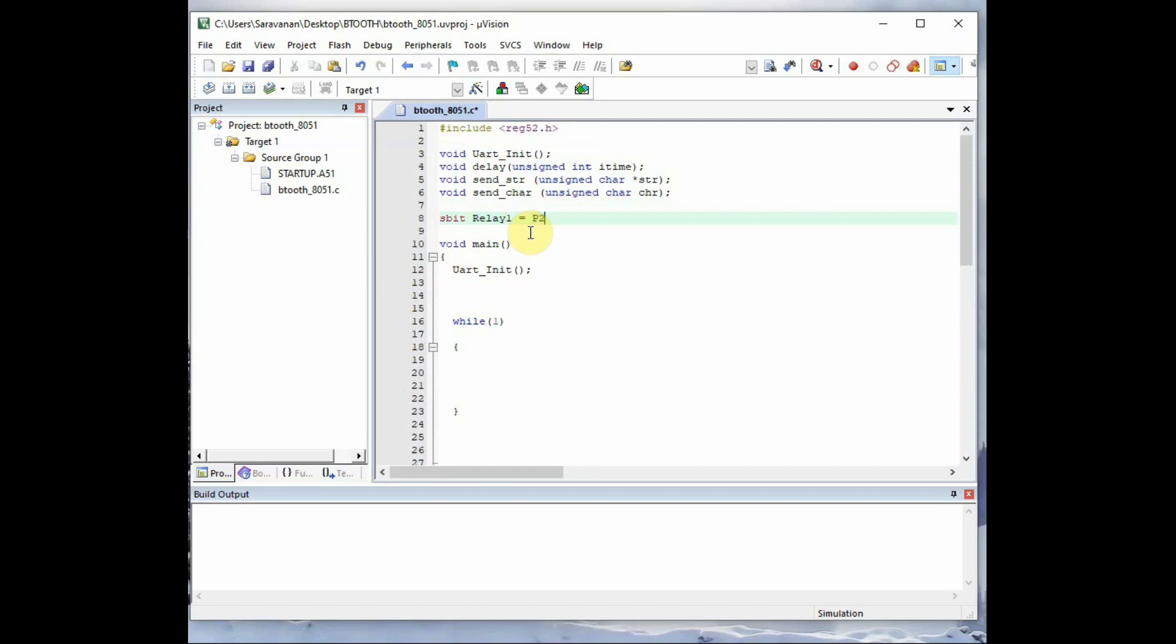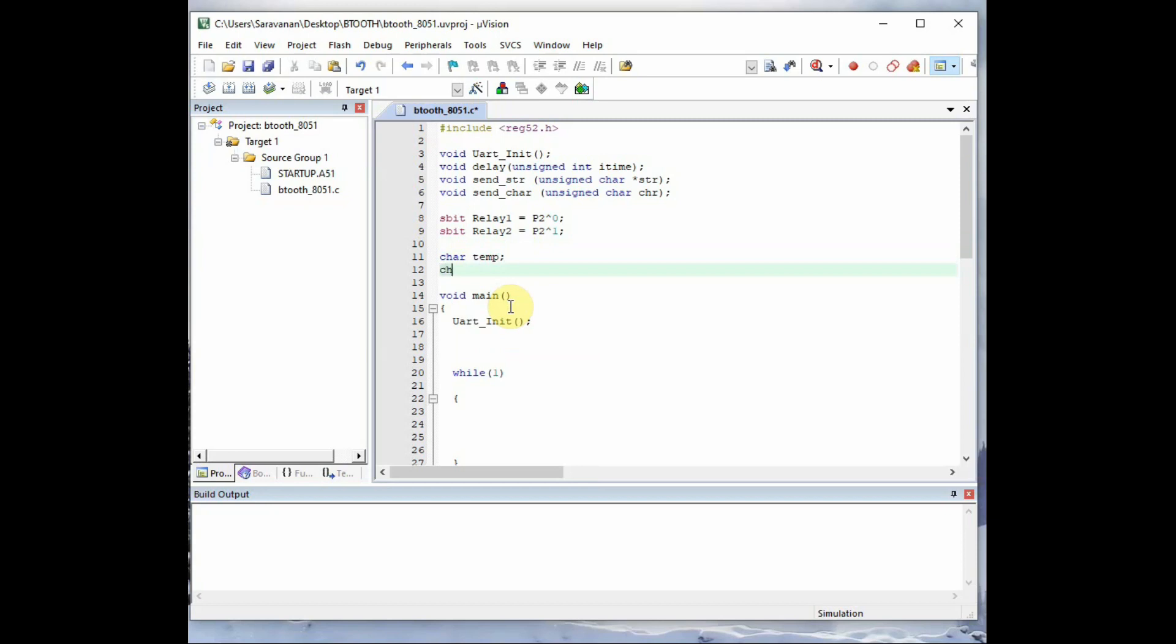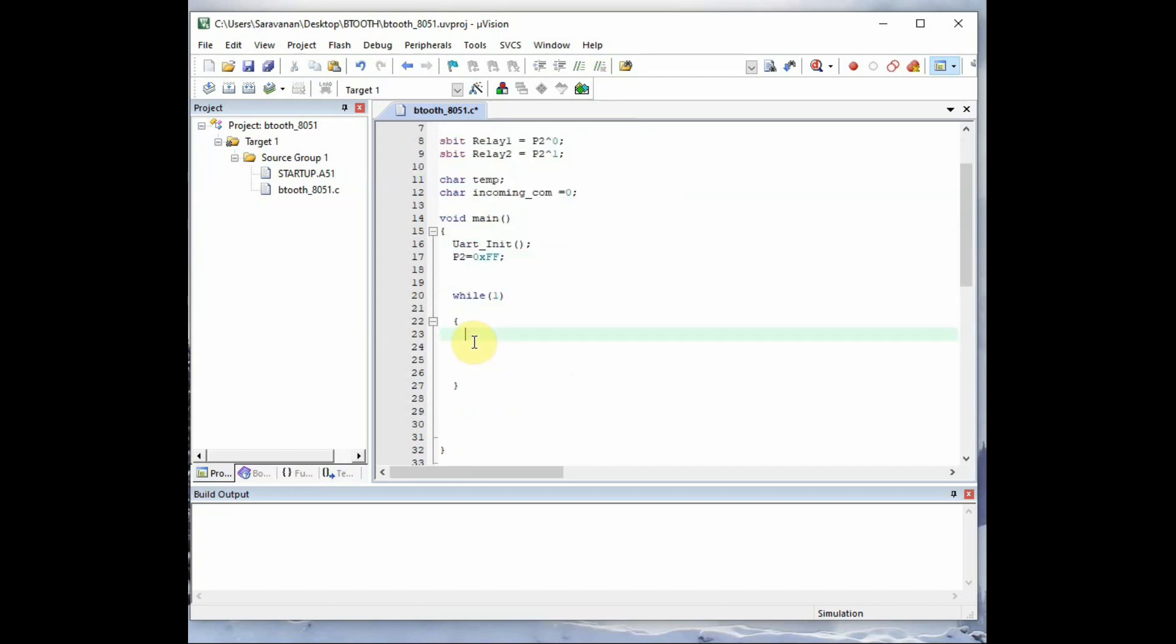And we use the sbit to declare the port pins, that is relay 1 is connected to P2.0 and relay 2 is connected to P2.1. And we initially make the pins high. And two more variables we require that we declare it before the void main. And we make the port 2 all pins as high. So initially we'll make this 0xFF so that initially everything is high. As we are using a low enabled relay, initially we make it high. And when low is given the relay will be on.